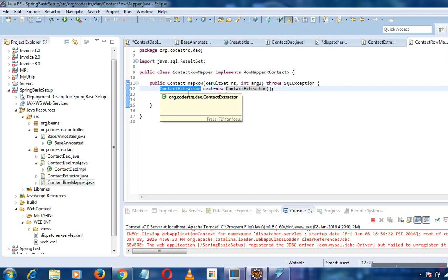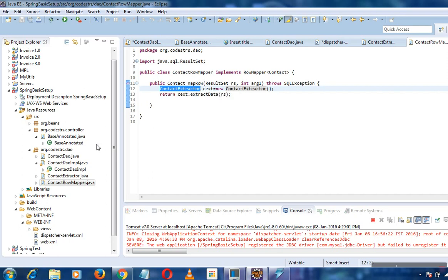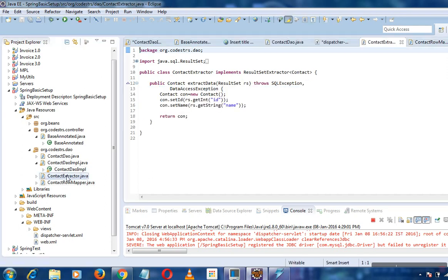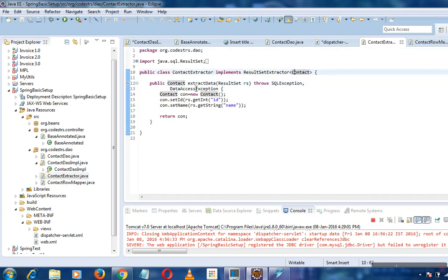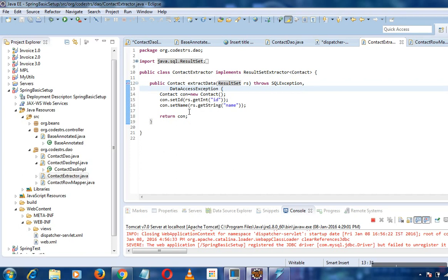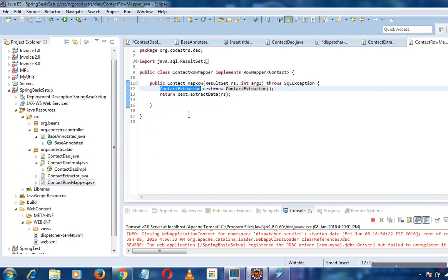Here I have used a contact extractor that implements the result set extractor interface. It accepts a result set as input and returns the list implementation of the extracted data. It takes the parameter as result set, returns the contact bean, and this bean is extracted in the contact row mapper. This row mapper returns the list.